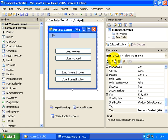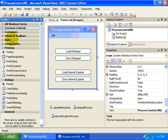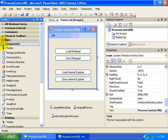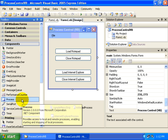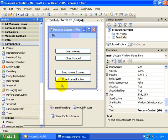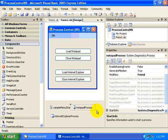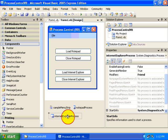First of all, we can find the Process Control within our Components section of our toolbox. See, it is right here. So I dragged two of these onto the designer surface and renamed one of them the Notepad Process and the other one the Internet Explorer Process.